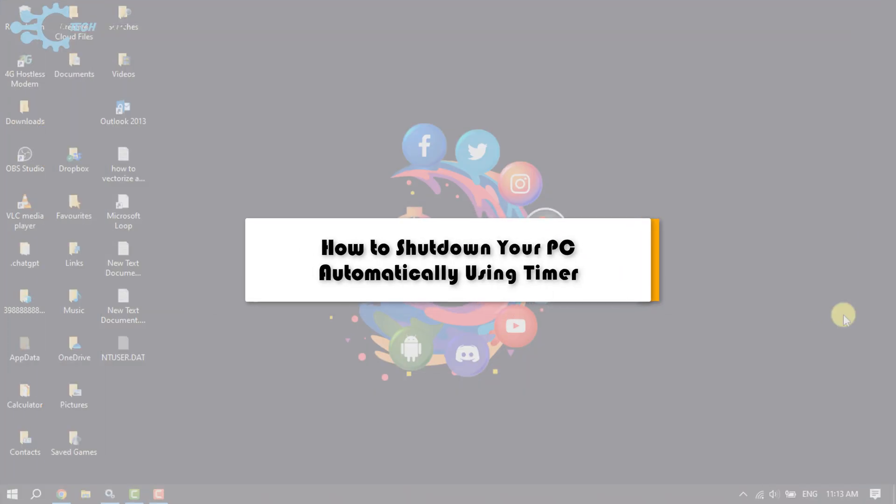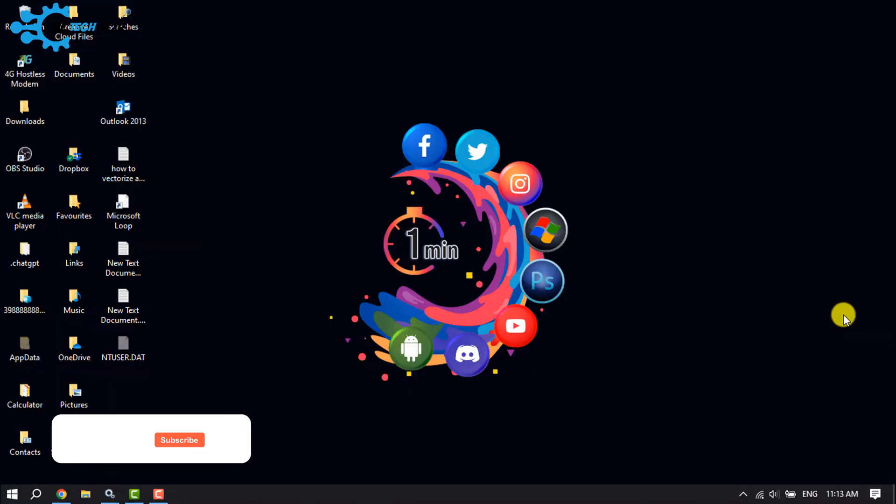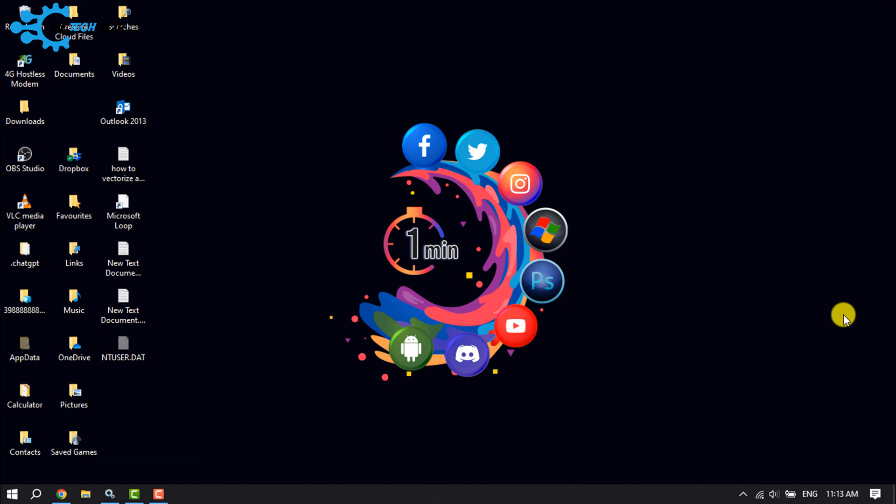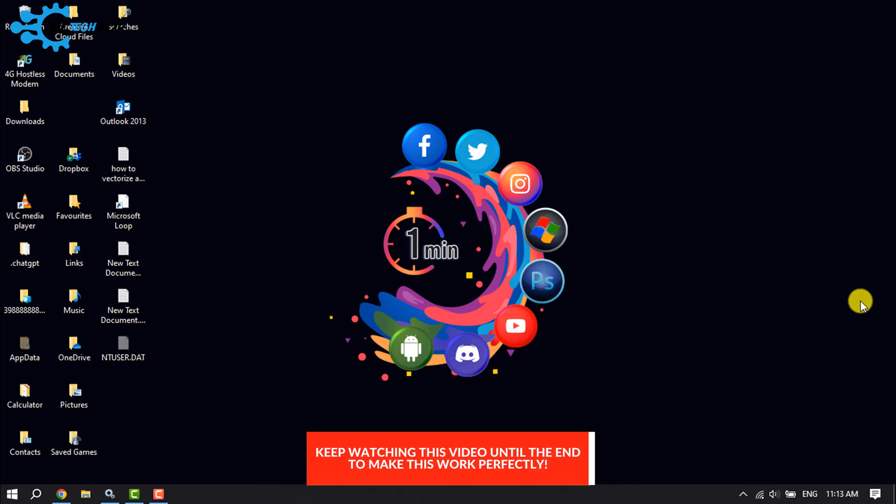The Tick Fixer will show you how to shut down your computer automatically using a timer. In this video, I will show two ways to automatically shut down your computer using a timer. The first method...